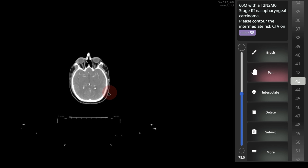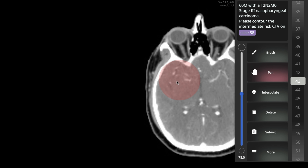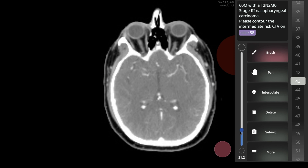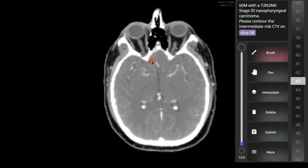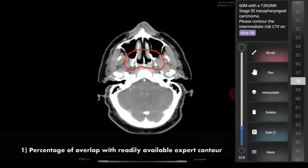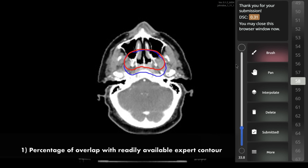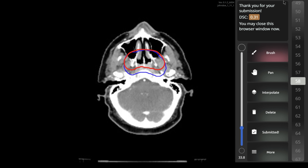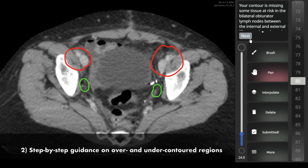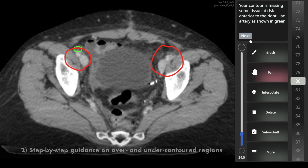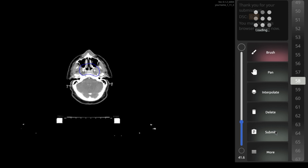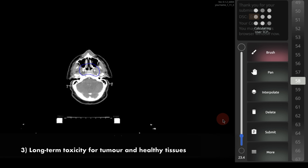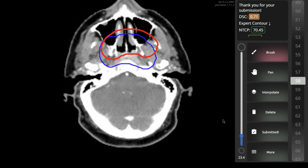This work designs and develops a training system that provides timely feedback presented in situ of the main contouring task in three ways: percentage of overlap with readily available expert contour, step-by-step guidance on over- and under-contoured regions, and long-term toxicity for tumour and health issues.